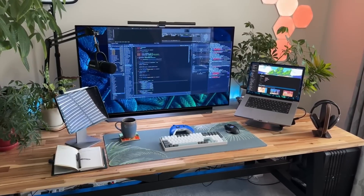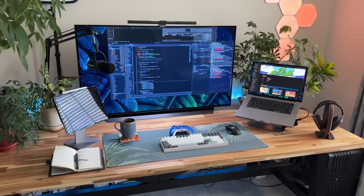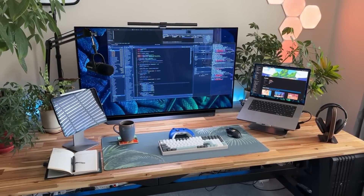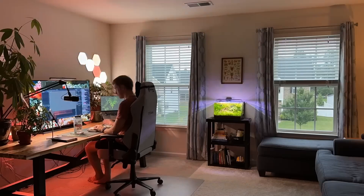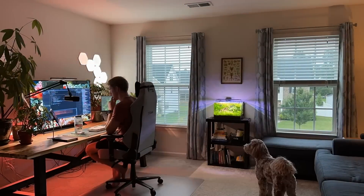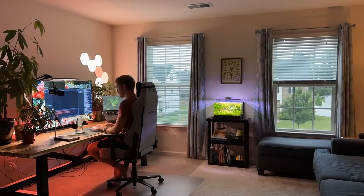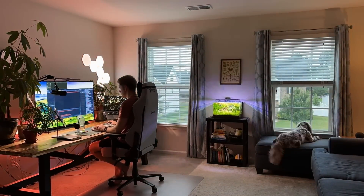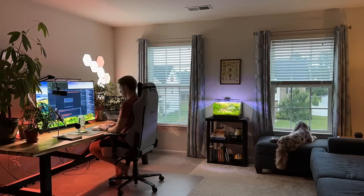Hey everyone, thanks for joining me for this walkthrough of the tools I'm using for indie game development as we kick off 2024. I made a similar video about three years ago, and as you can imagine, a lot has changed since then, so I'm excited to walk you through my new setup. We'll run through both the software and some pieces of hardware that I've been using consistently as part of my daily game dev workflow.